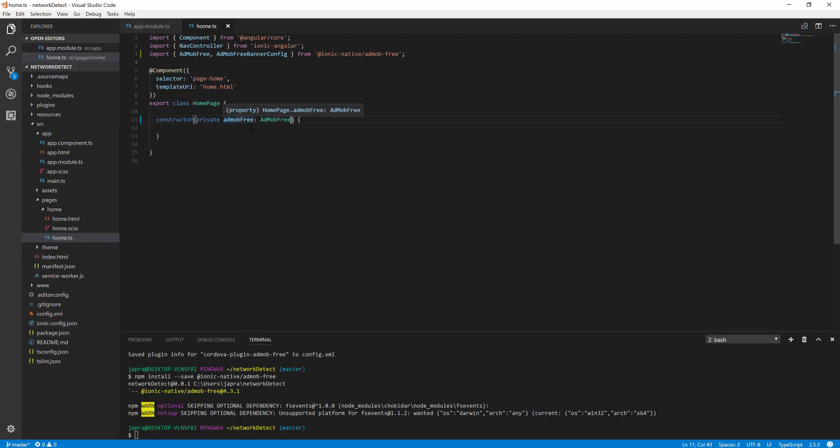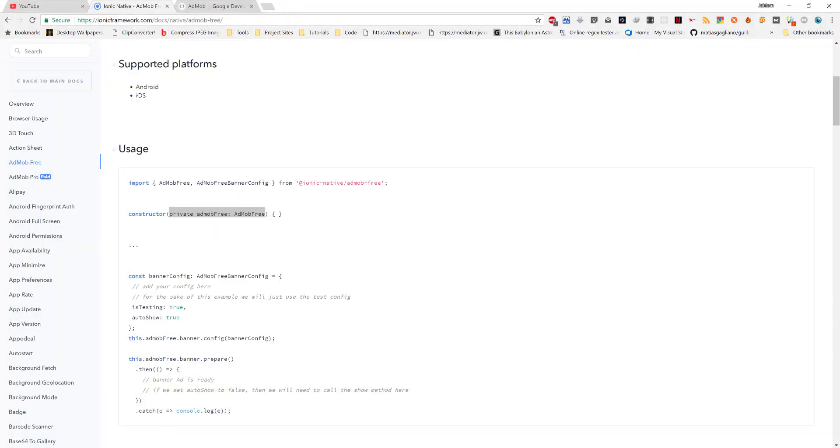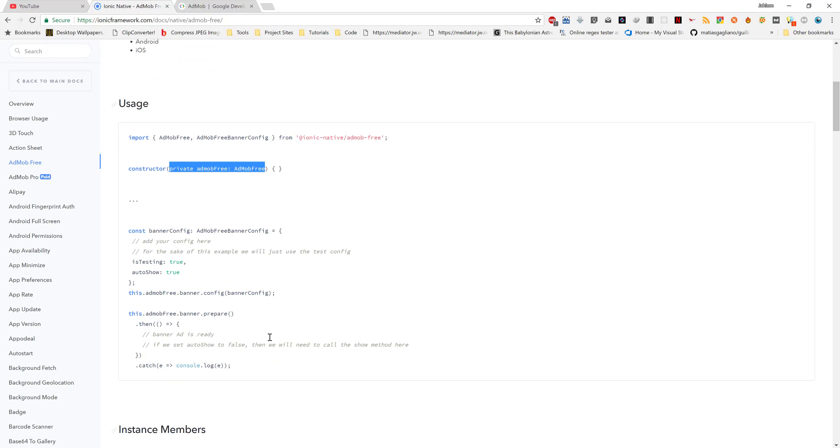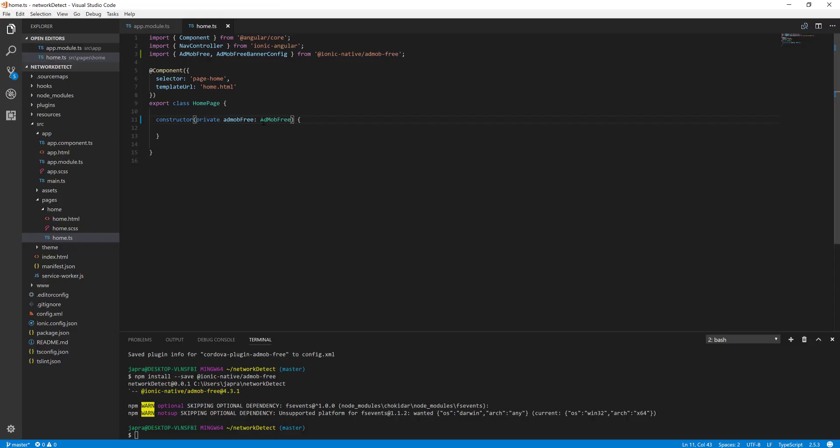Now, how do we use it? Well, there are several ways of displaying ads. You can use videos, you can use banners, and several others. We are going to use the banner. And the way it works is you first create a configuration for the kind of ad you want to display.